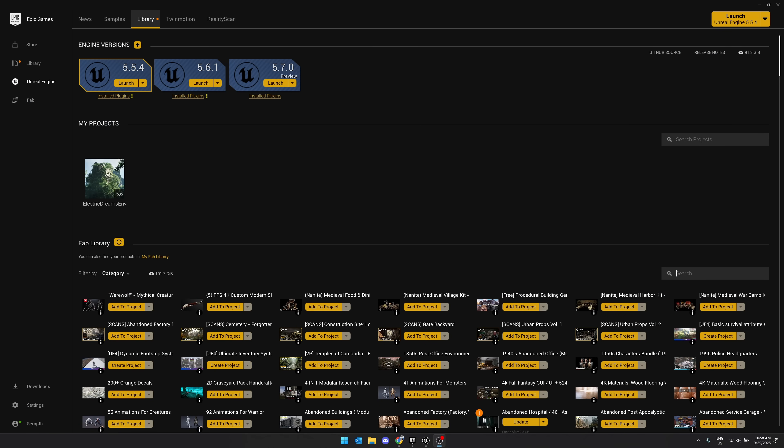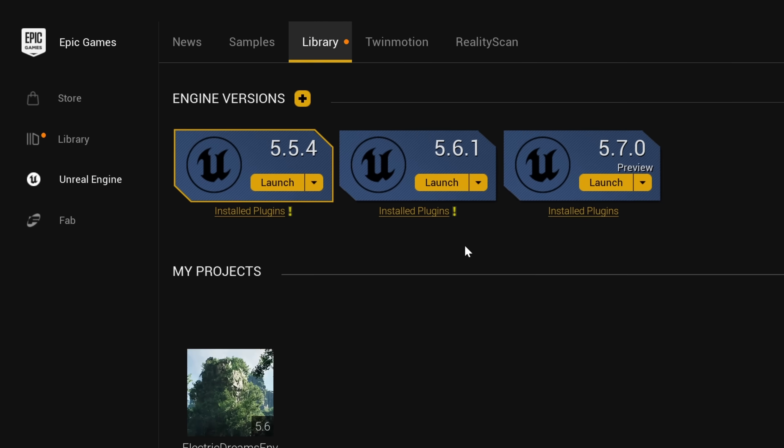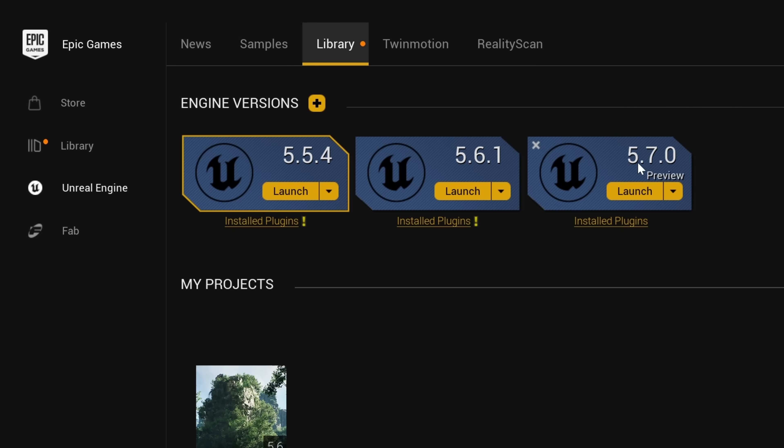If you head on over to the Epic Games Launcher, you will notice two things. There is a new version available — this is 5.7 Preview. That preview part is very important. That means do not use this in production.